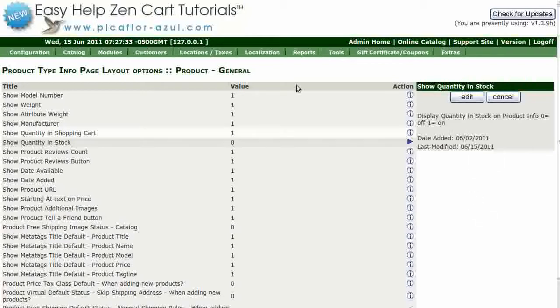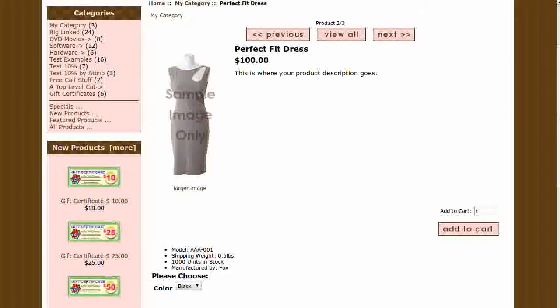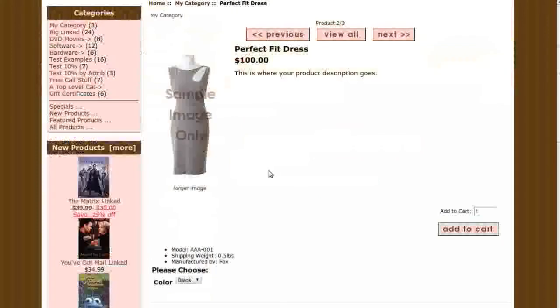Navigate to your storefront and hit Refresh to see that the amount in stock is now gone.